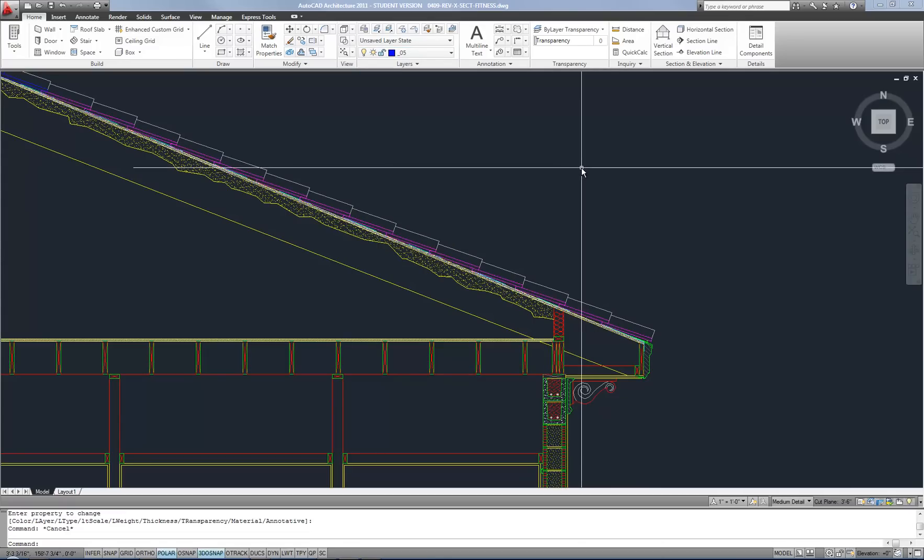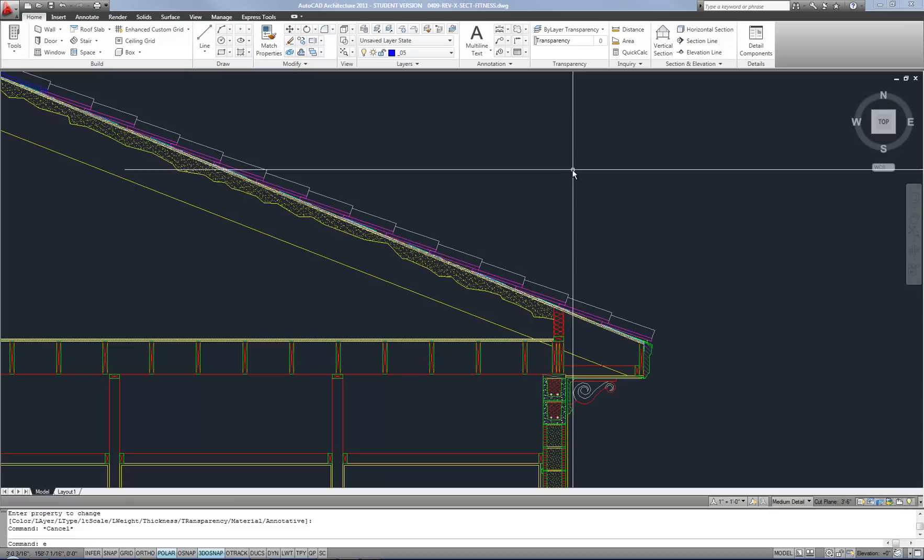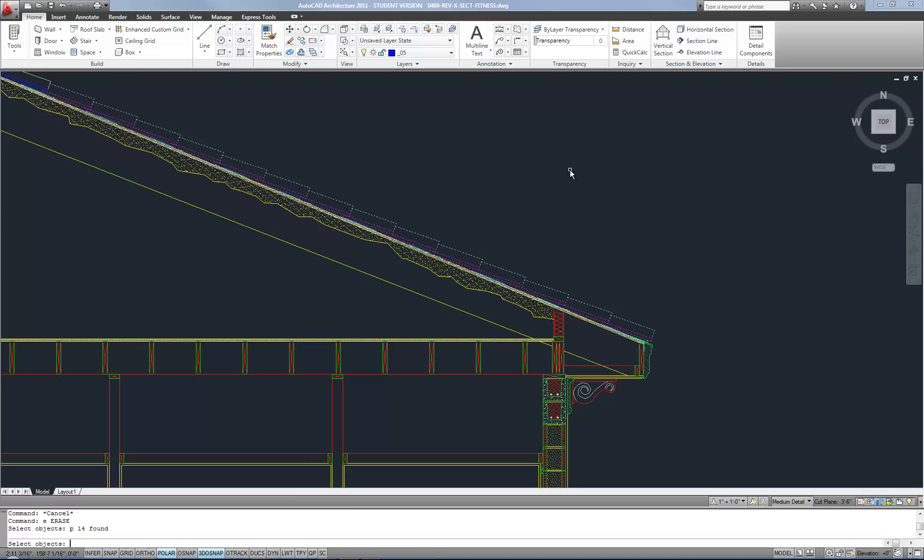And it selects the previously selected group of objects. So after you have a group of objects selected and you do something with them, then if you use P as a shortcut for previous, the next time you're in a mode where it's waiting for you to select things, then it will select that previously selected group of objects.